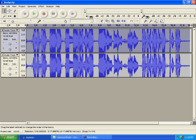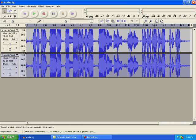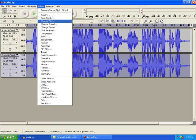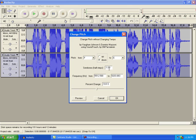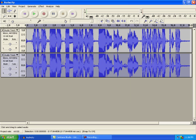Now go to this one so it grays out and go effect, change pitch and make it negative five. And you're done.